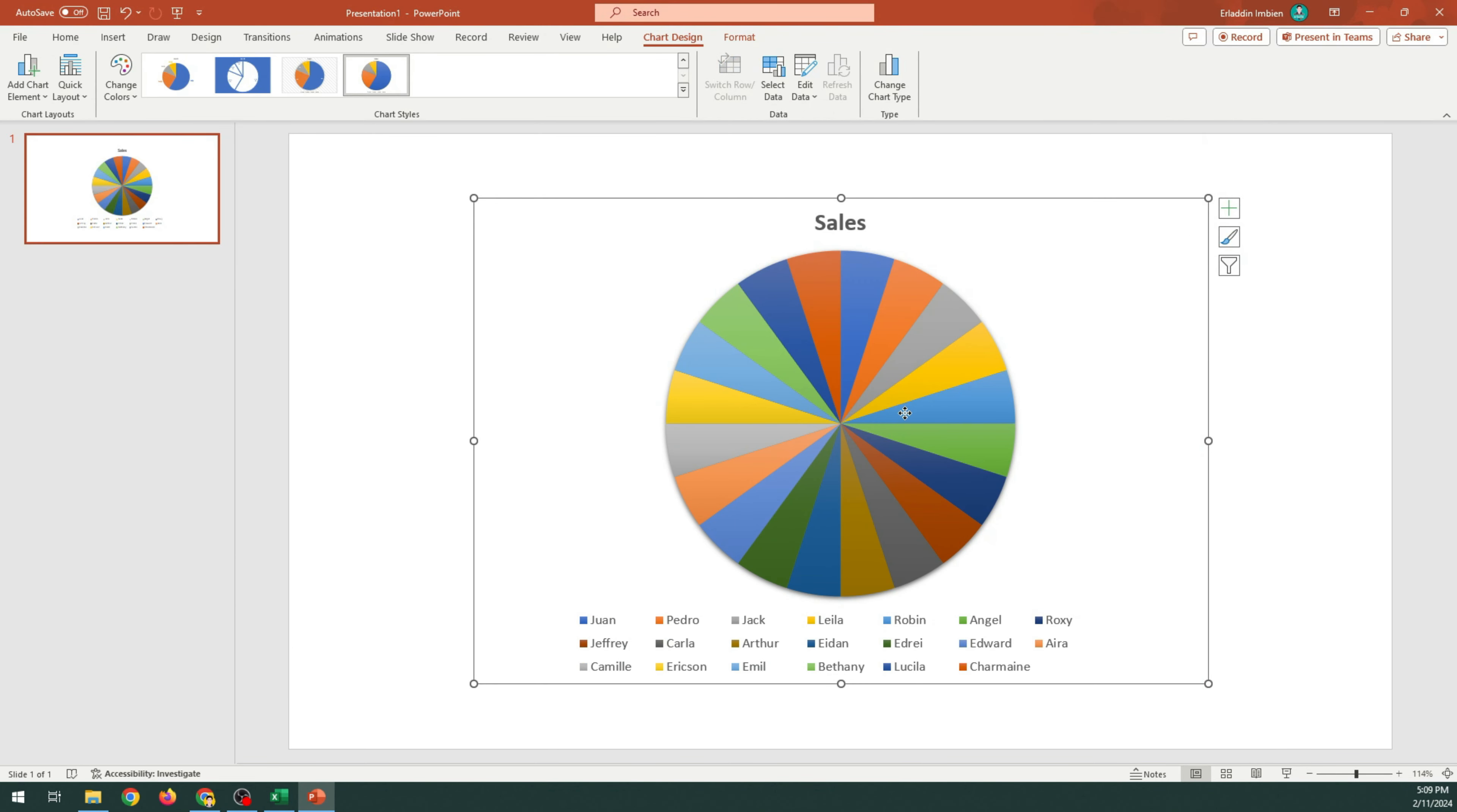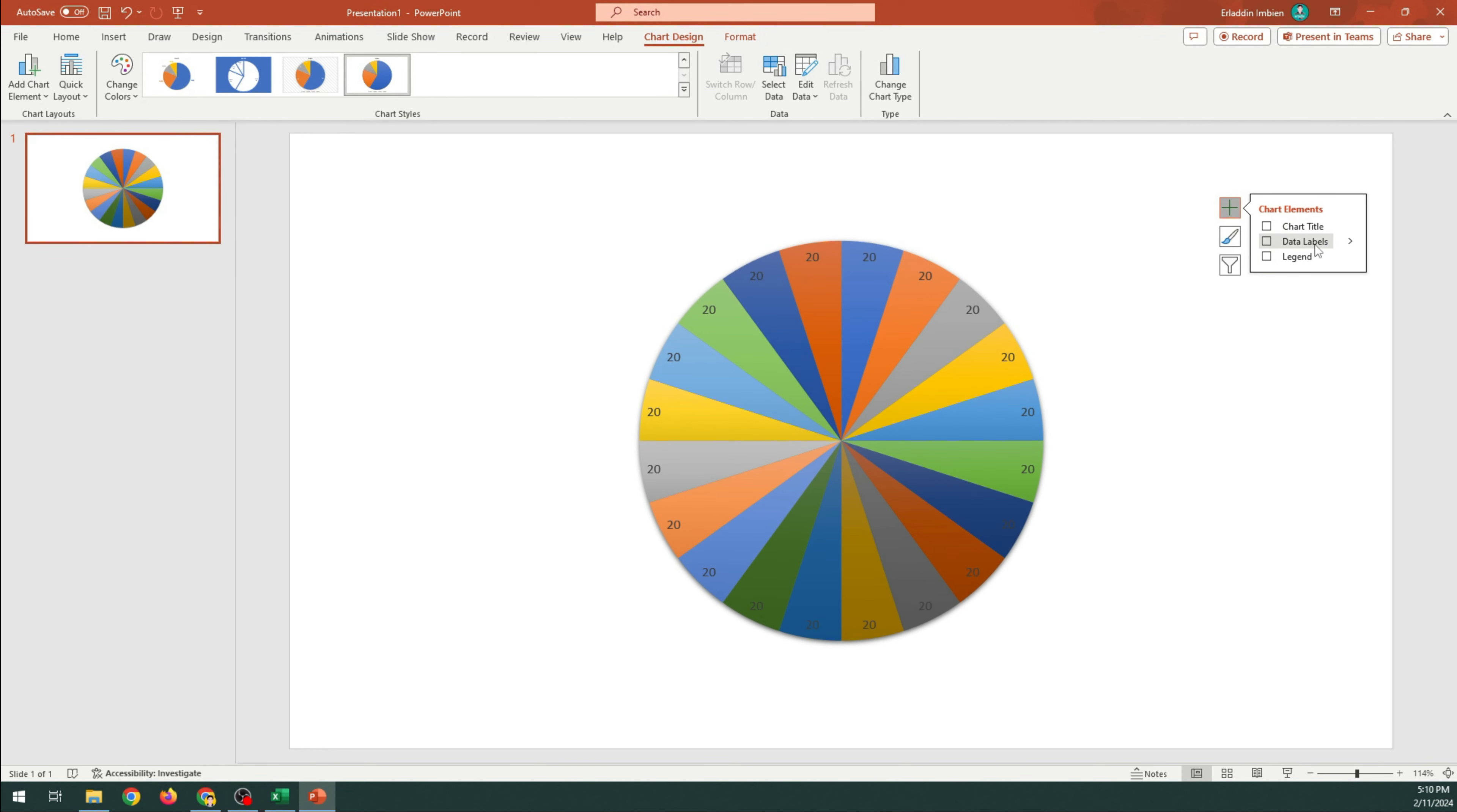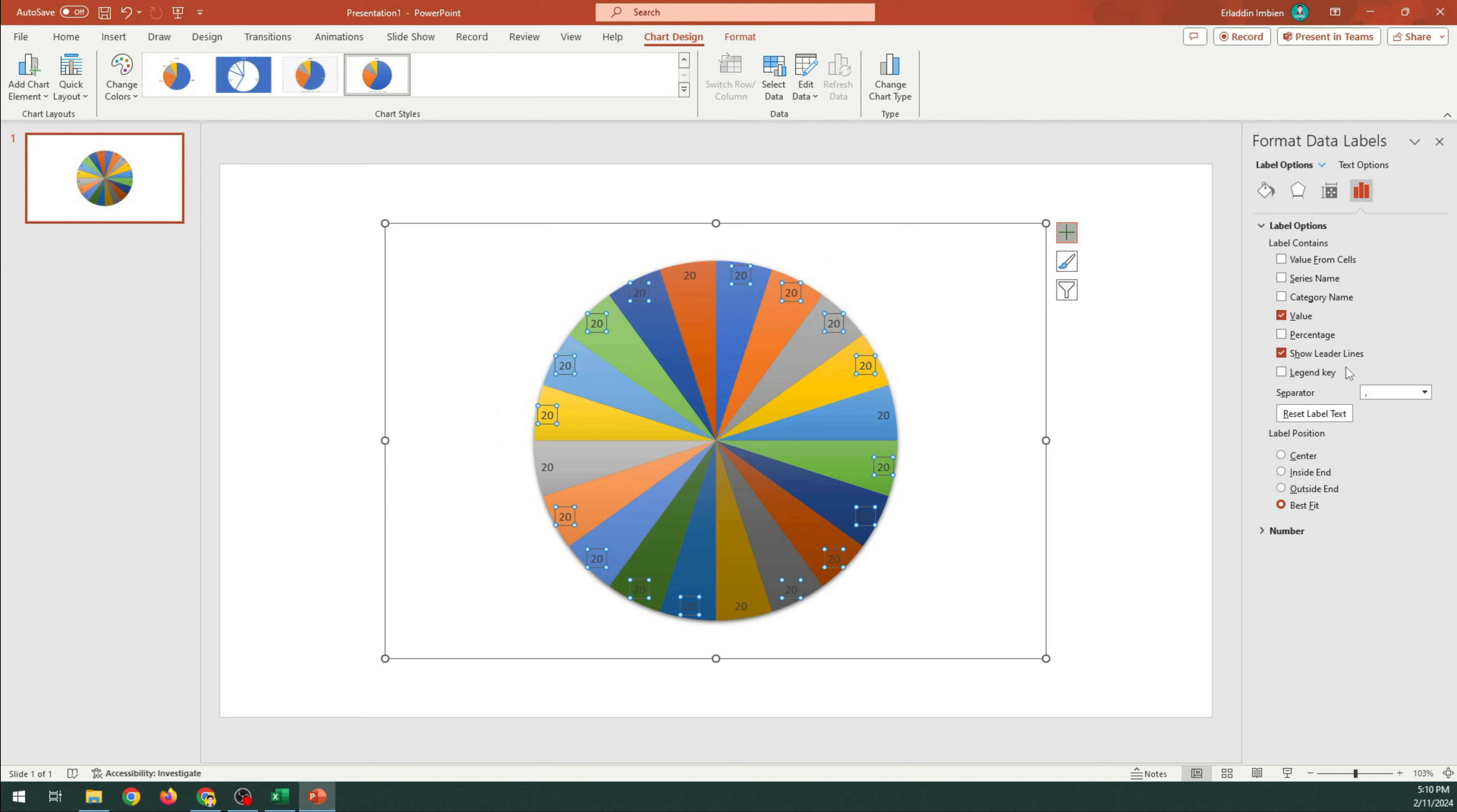Select the chart. Uncheck the chart title and legend. Select Data Labels. Choose More Options.